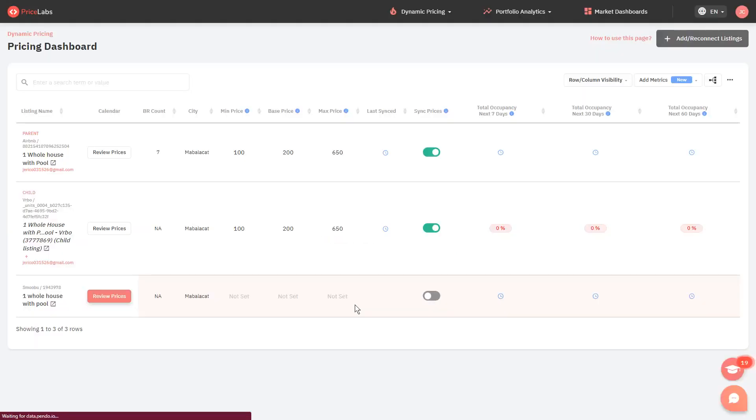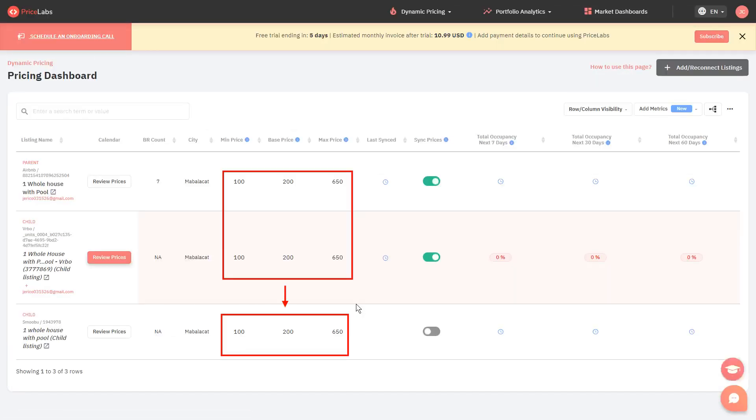The dashboard will reload, and your prices and customizations are now copied over from the old platform to the new one.